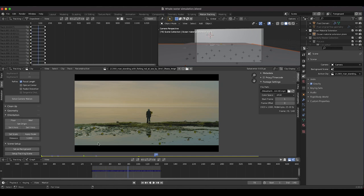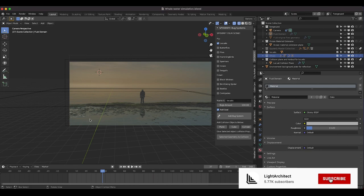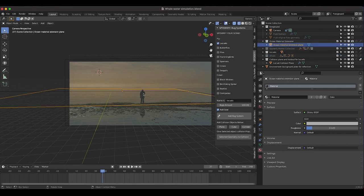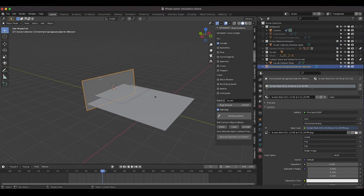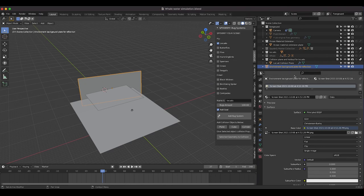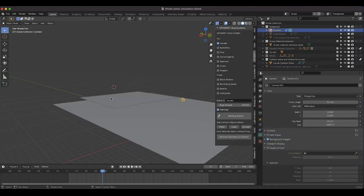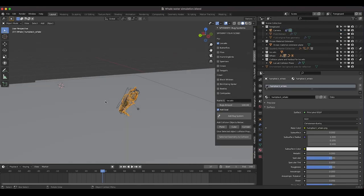After importing our footage and adding it as our background, I just lined up our 3D camera so that the perspective matches that of our live action shot. You can see the grid kind of matches generally the perspective of our live action camera. I've also added some planes here to recreate the general geometry of the shot. I'll go ahead and disable that background plate for a second — but after generally aligning the camera to the 3D grid, I imported this whale 3D model.